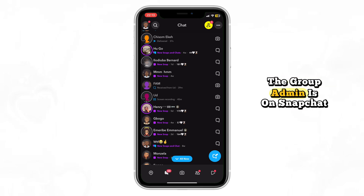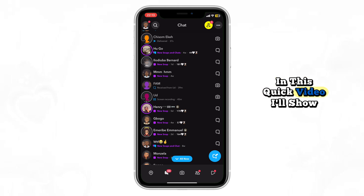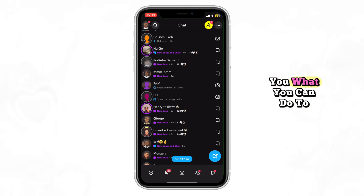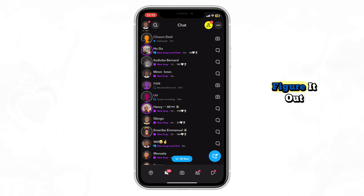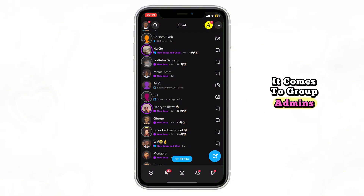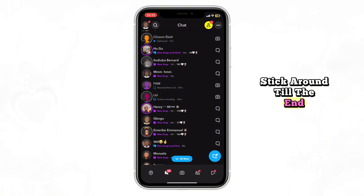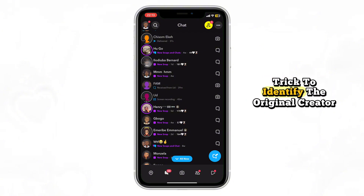Wondering how to find out who the group admin is on Snapchat? You're not alone. Snapchat doesn't make it obvious. In this quick video, I'll show you what you can do to figure it out and what Snapchat actually allows when it comes to group admins. Stick around till the end so you don't miss the key trick to identify the original creator.